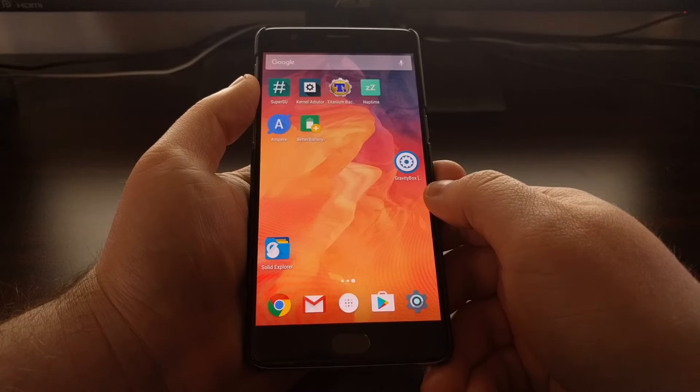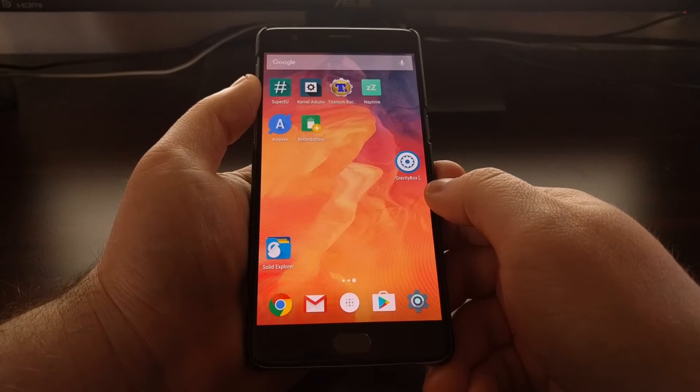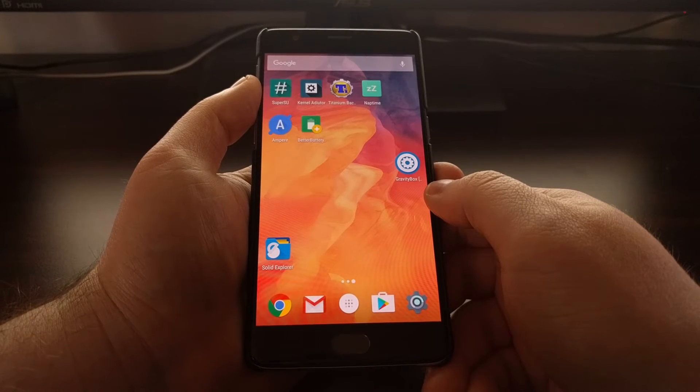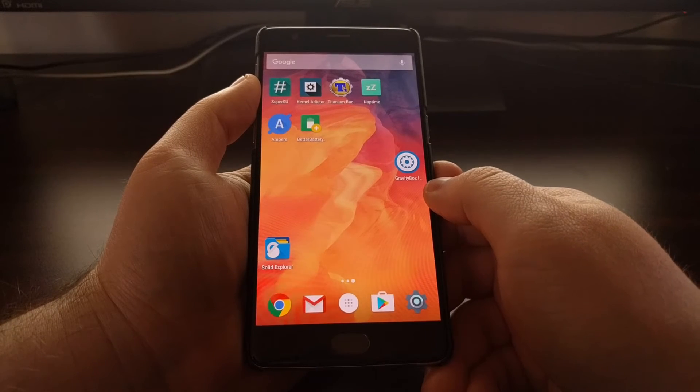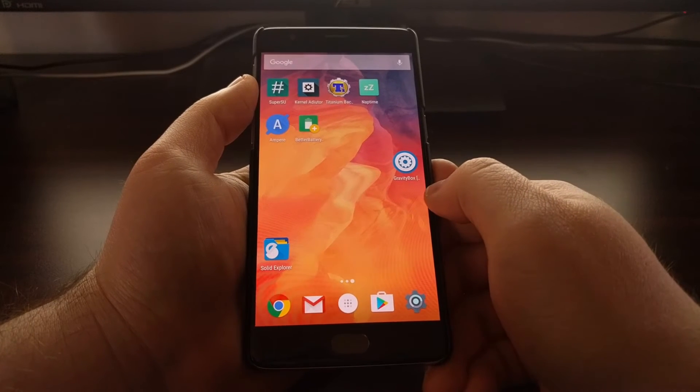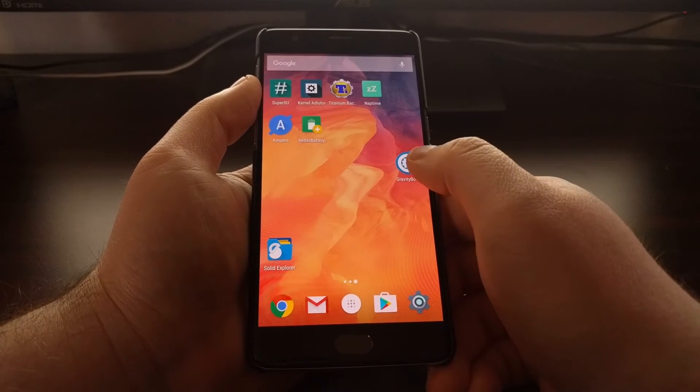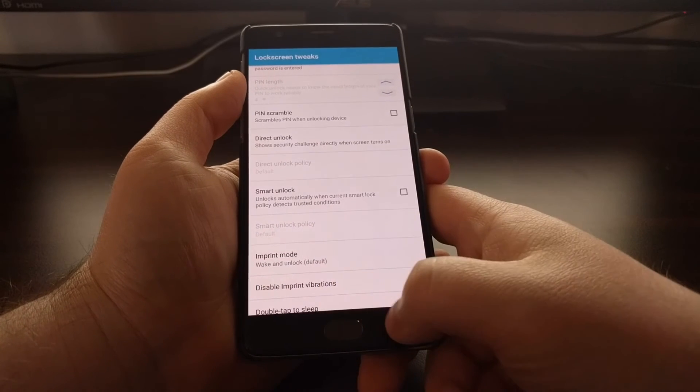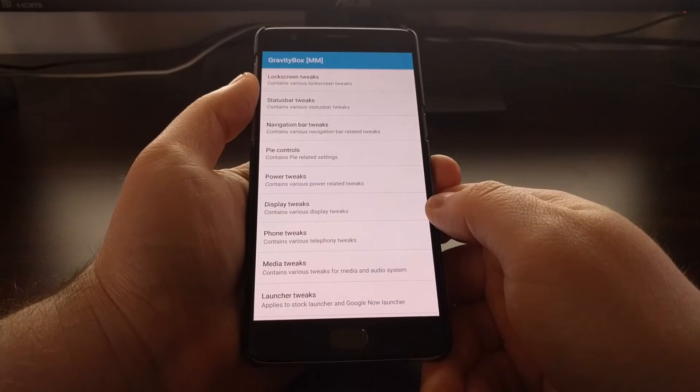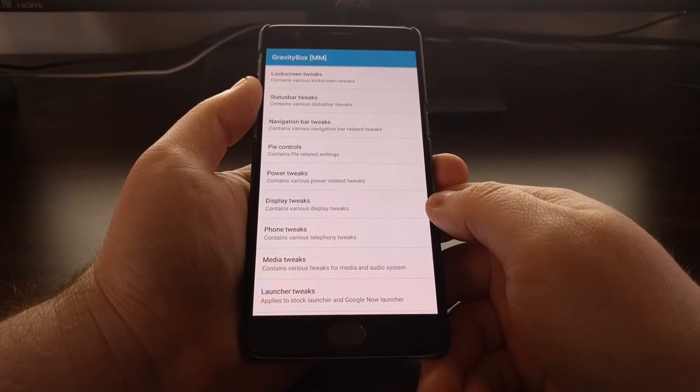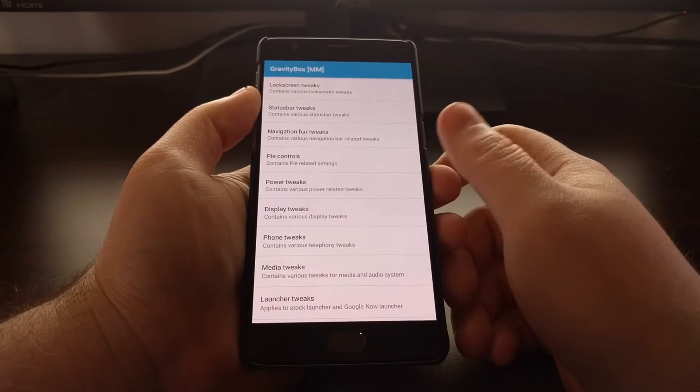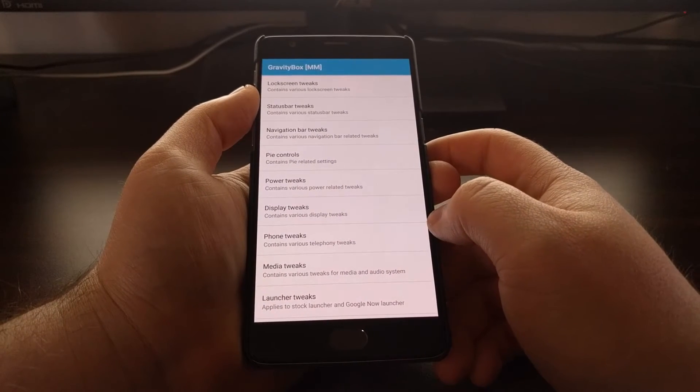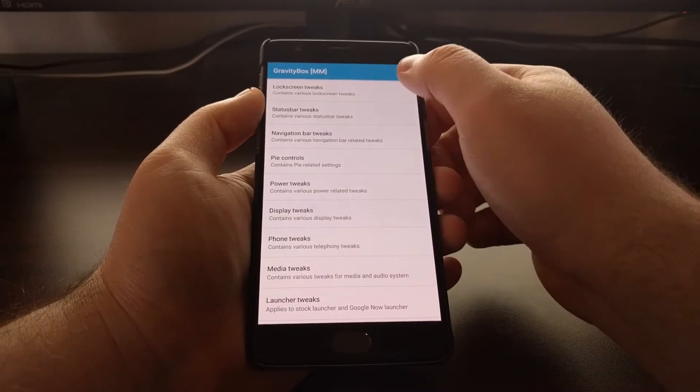Once you have installed the Xposed framework, you can search for the Xposed module called GravityBox. There are different versions of GravityBox for each different version of Android that it supports, so we're running the GravityBox option right here.